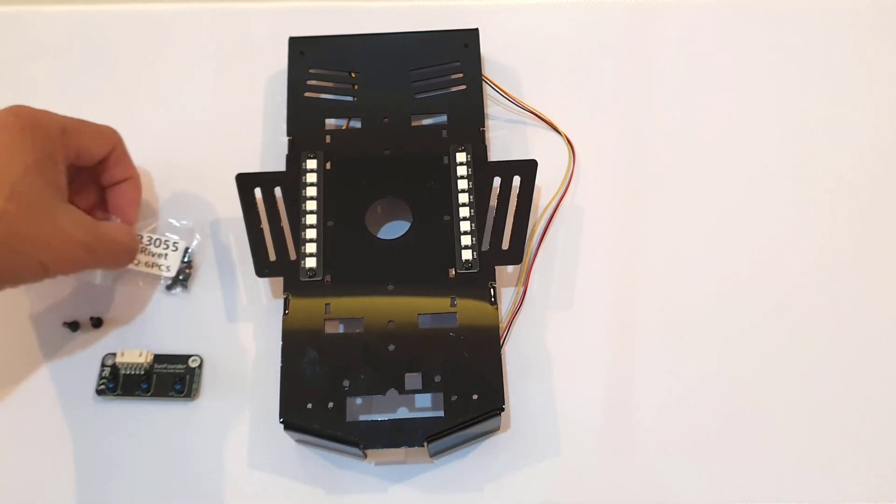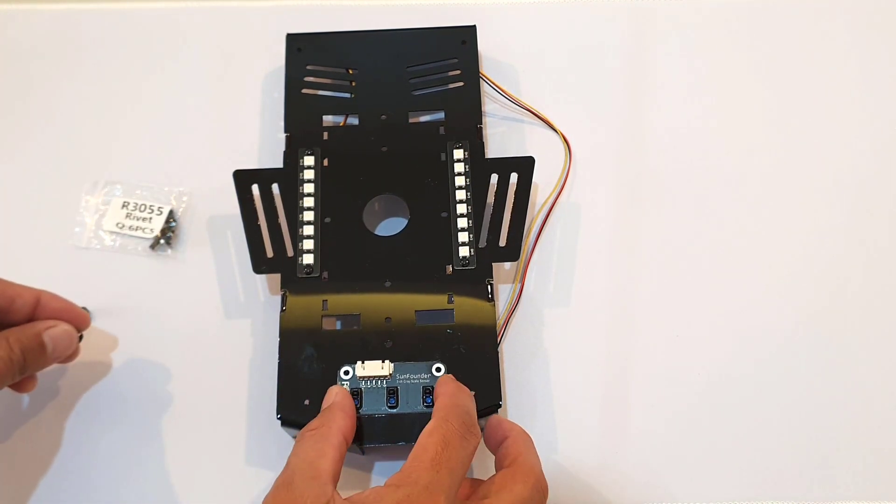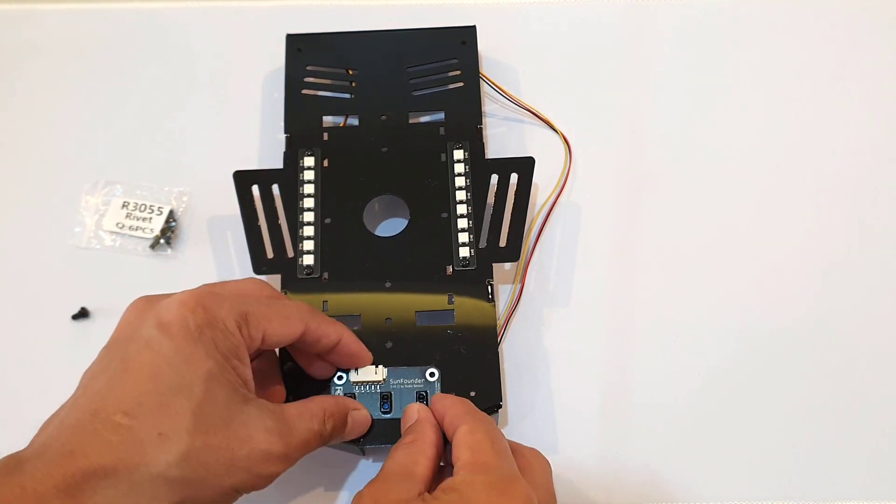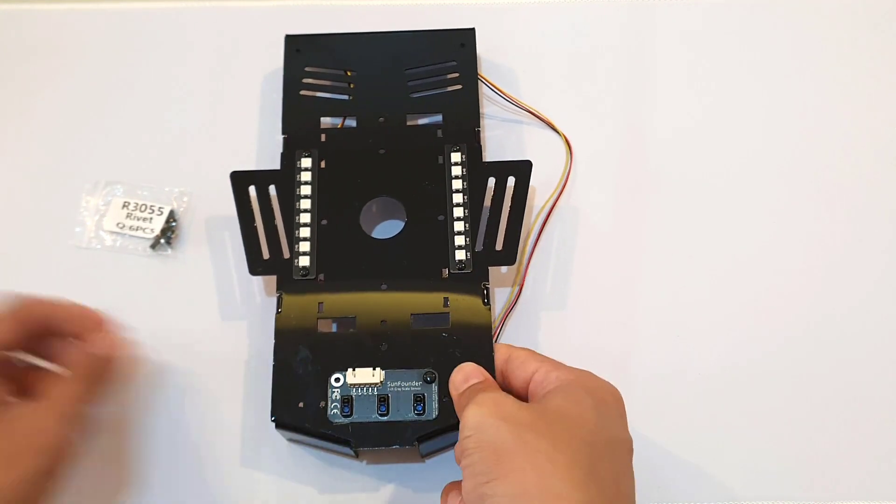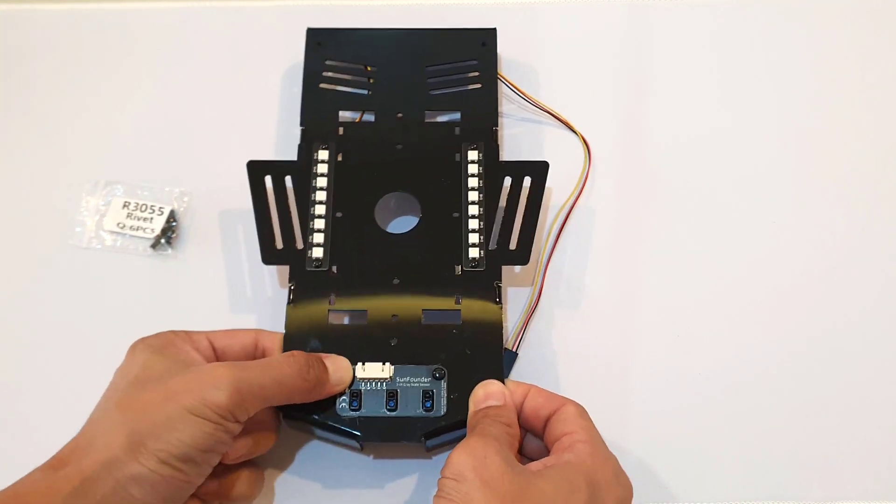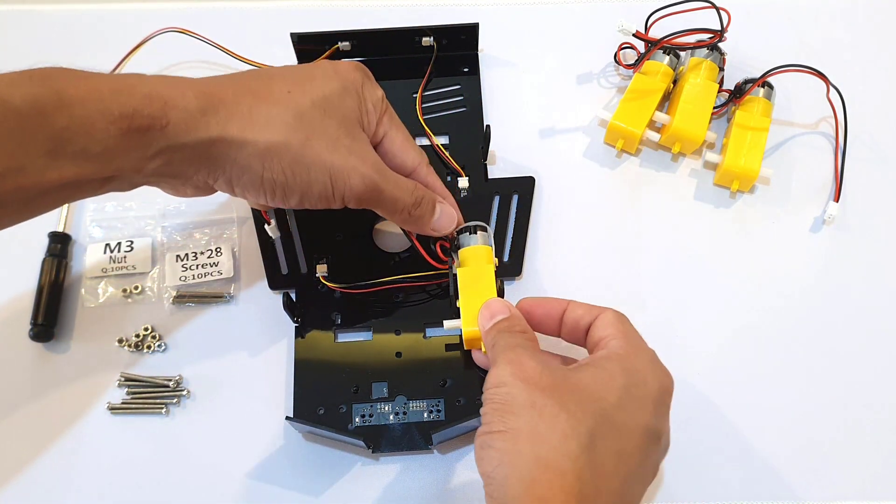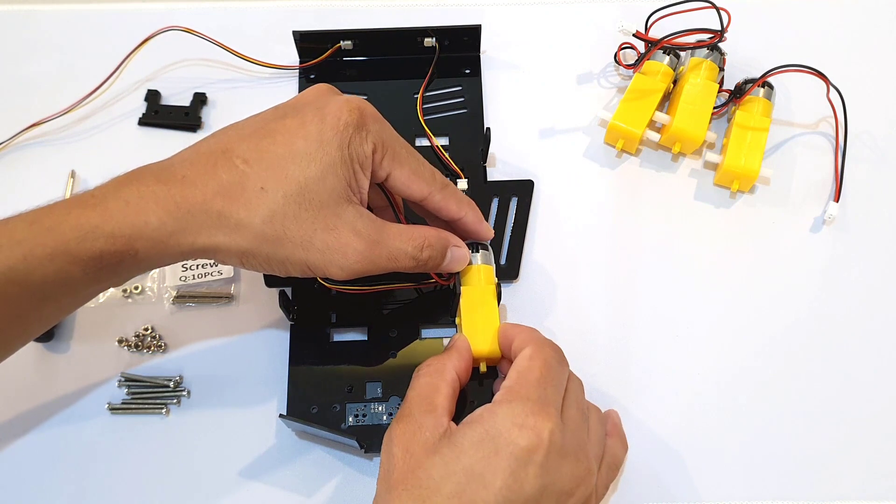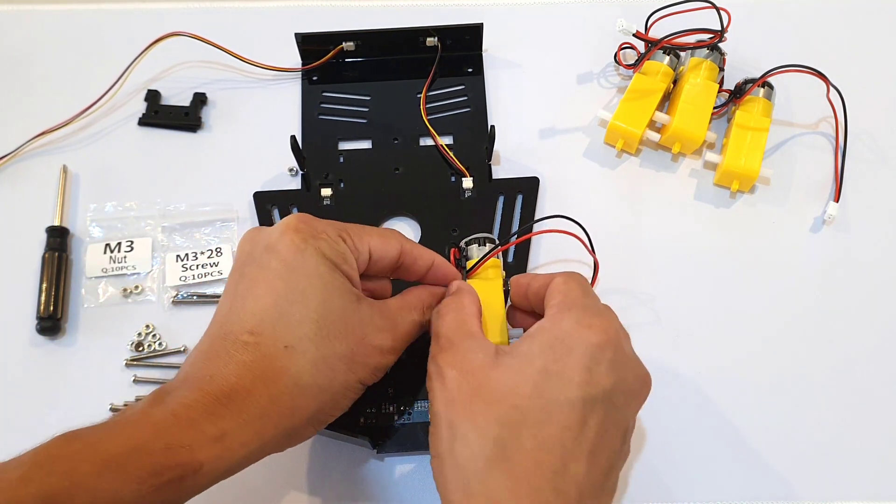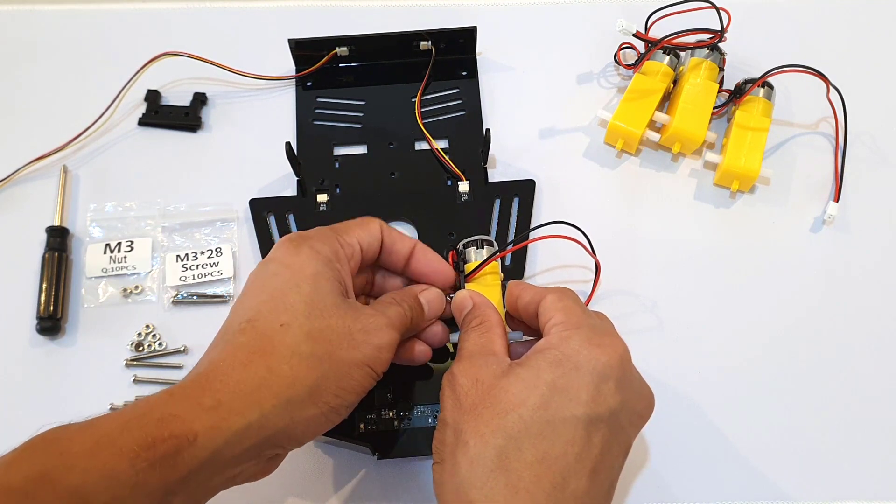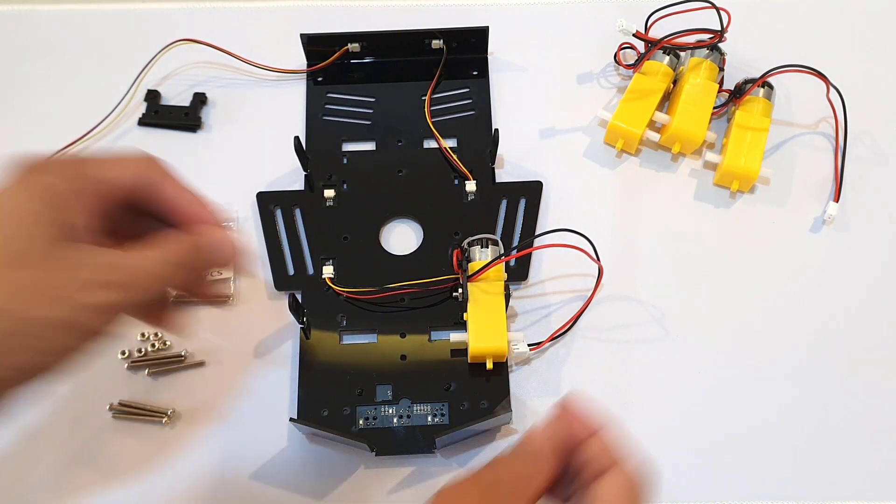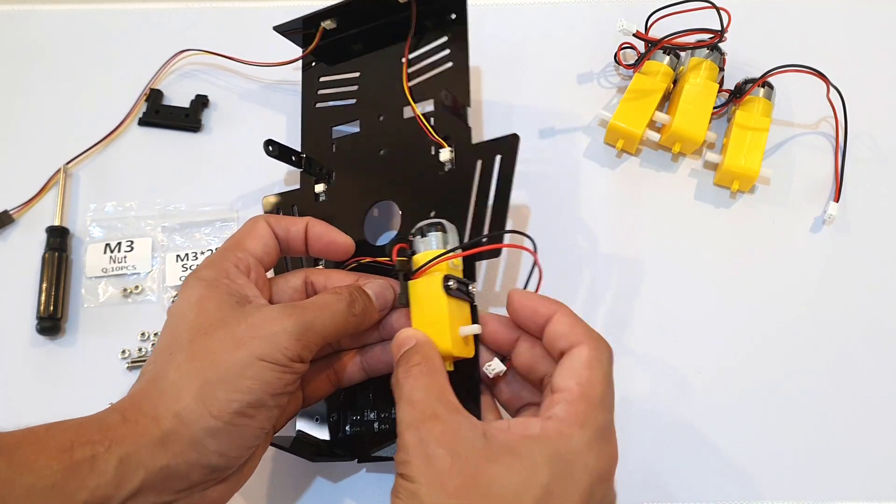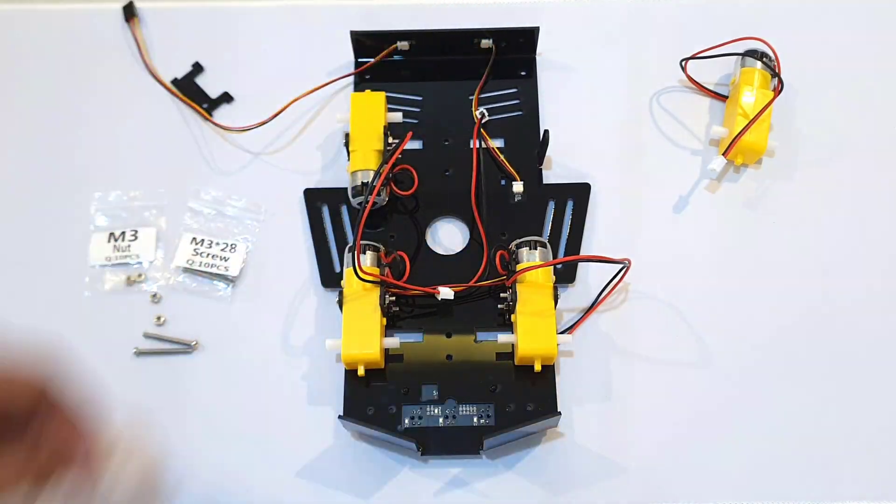Next, I attached the grayscale sensor module to the bottom plate and then secured the module using the R3055 rivets. Then I attached the TT motors using the support plate included, the M3 by 28 screws and M3 nuts. Also make sure that all the heads of the motors are facing each other.